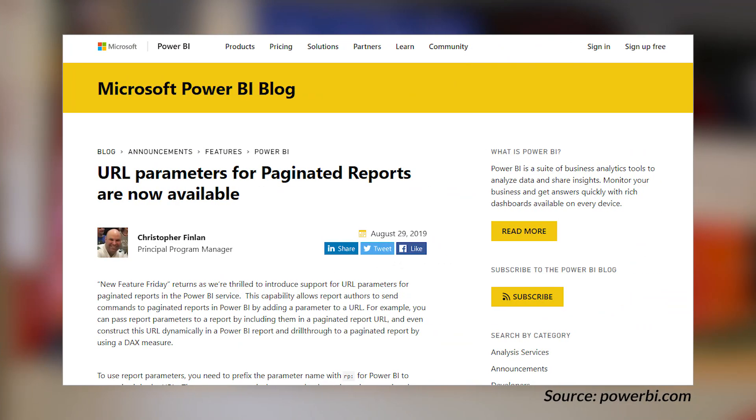Power BI paginated reports got a very cool update — one I've been personally waiting for and bugging Chris Finlan about. This is the ability to use URL parameters with a paginated report. The key thing that comes with this is also the ability to express the export format you want, whether that's PDF or Excel. That is now available for paginated reports inside of Power BI. This lights up a ton of possibilities, and we will be doing a video to show how you can take advantage of this from a Power BI report. If you've been holding off until this feature was available, it is out now — go to town.